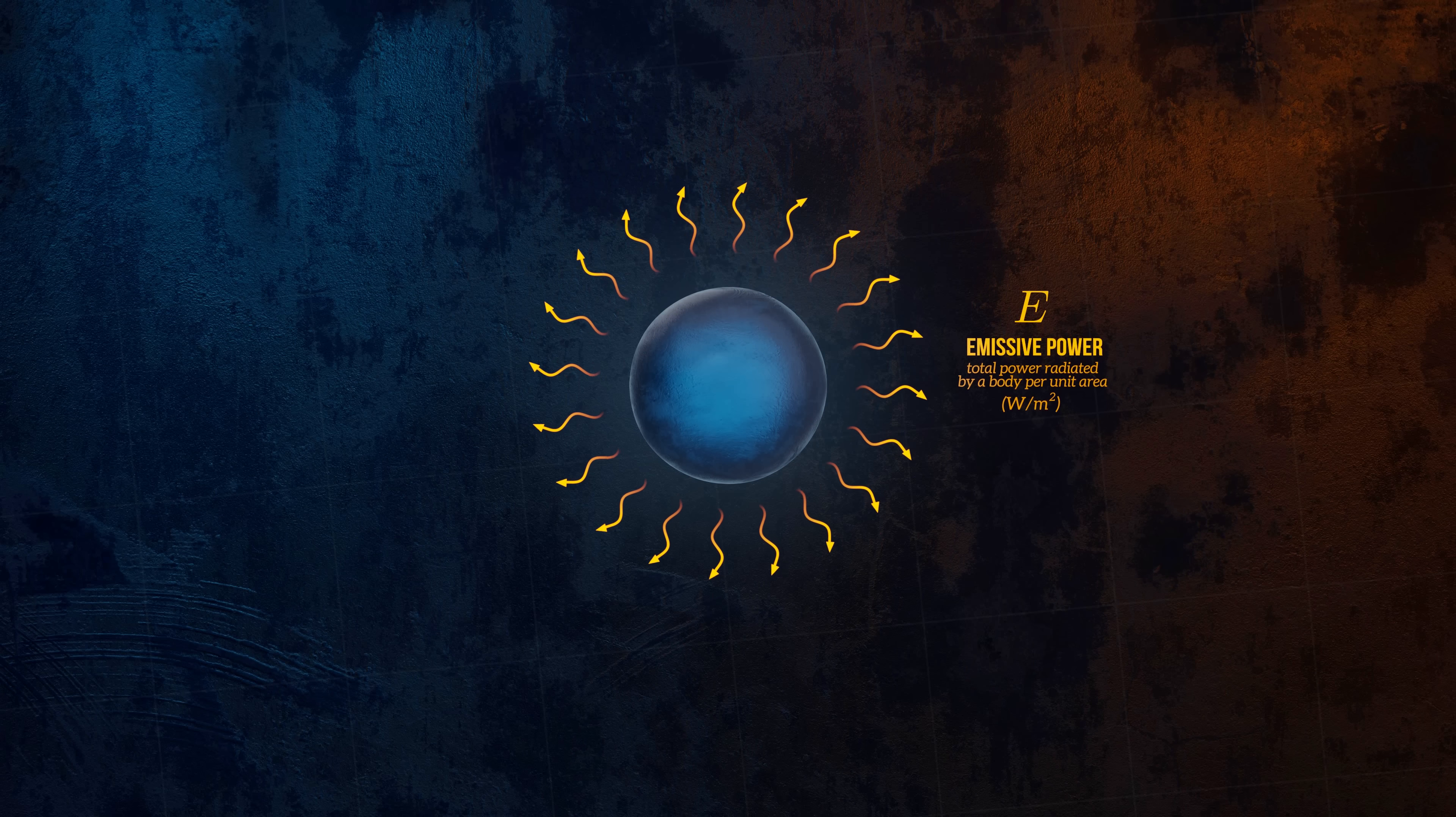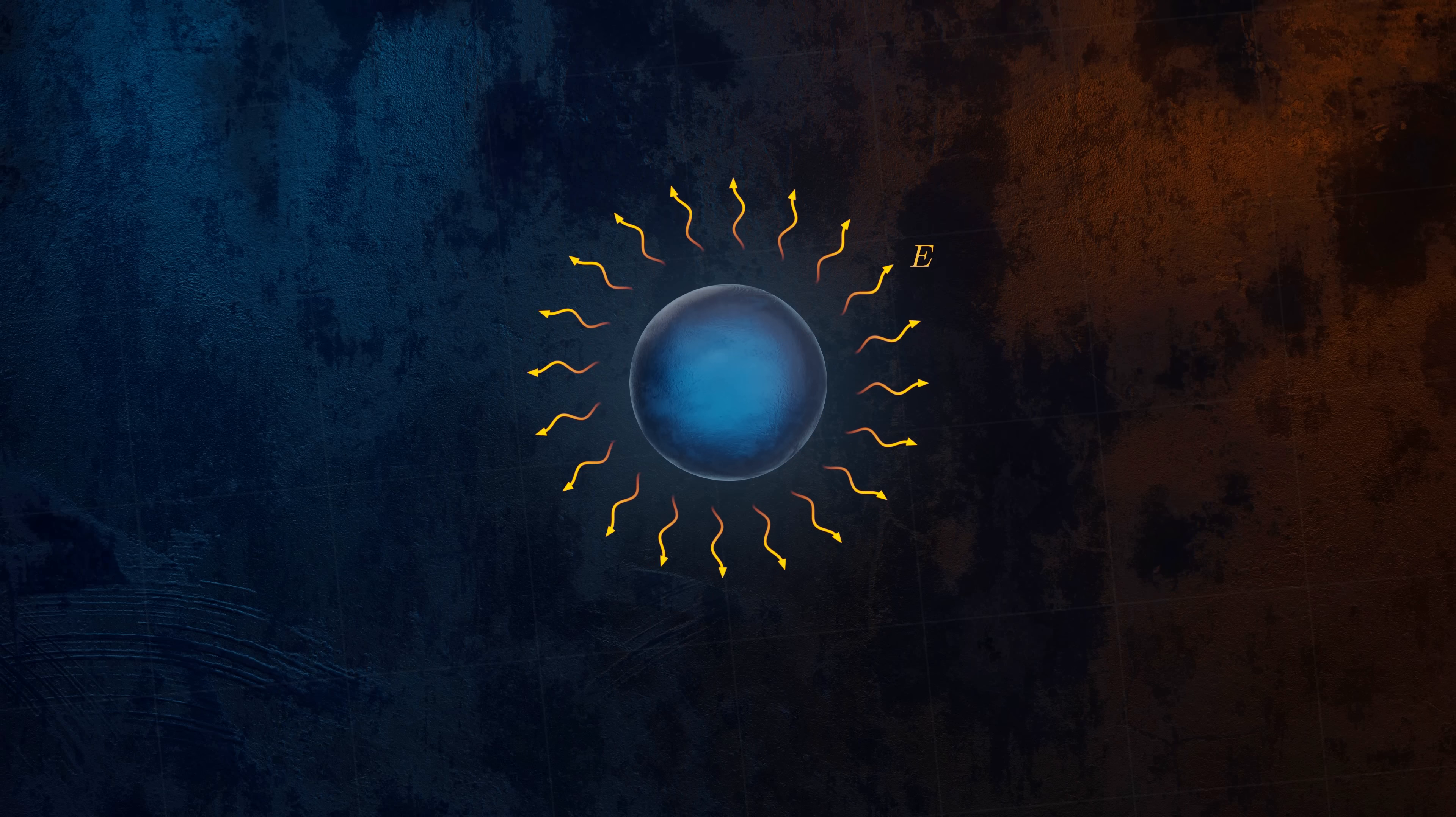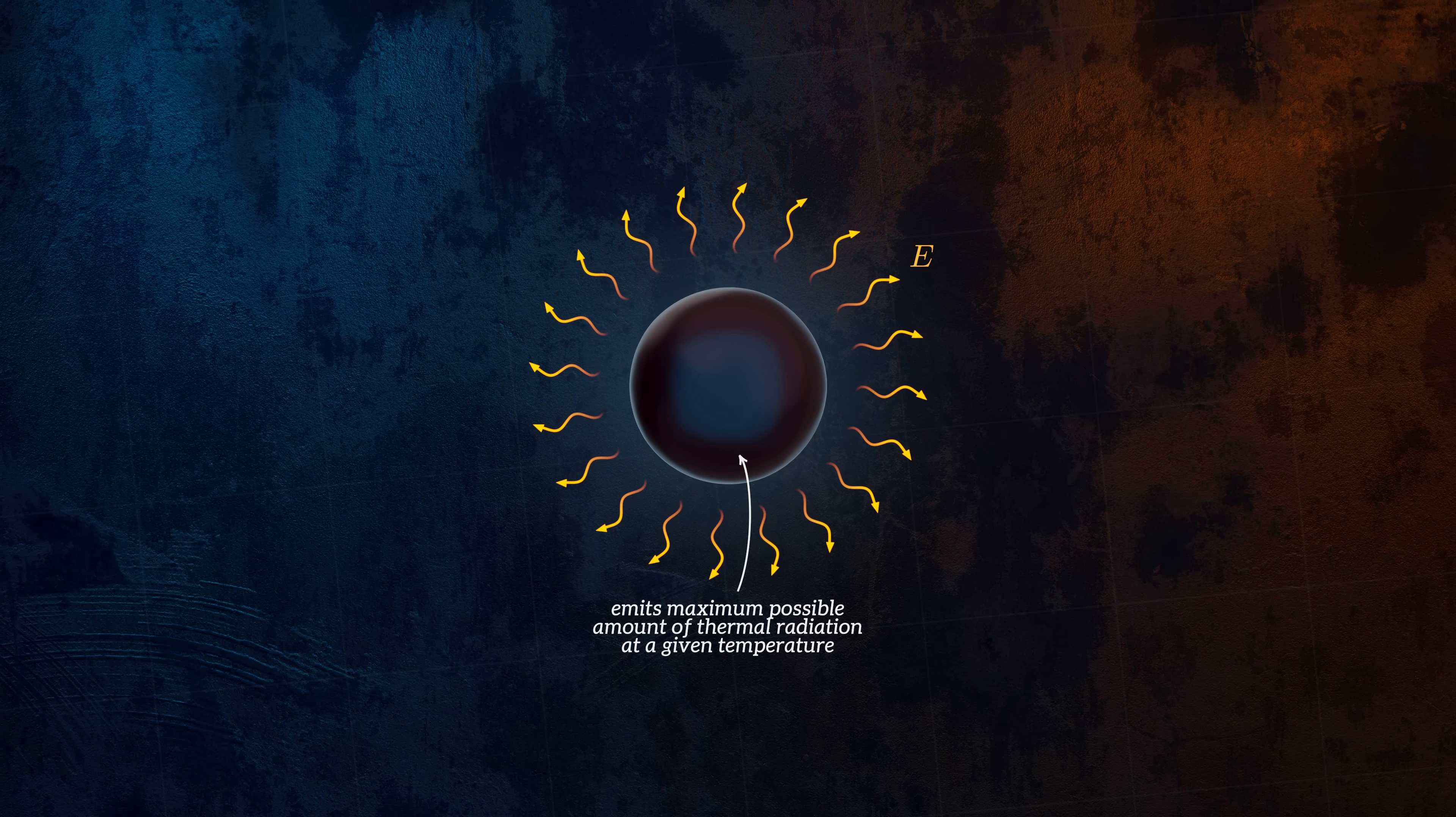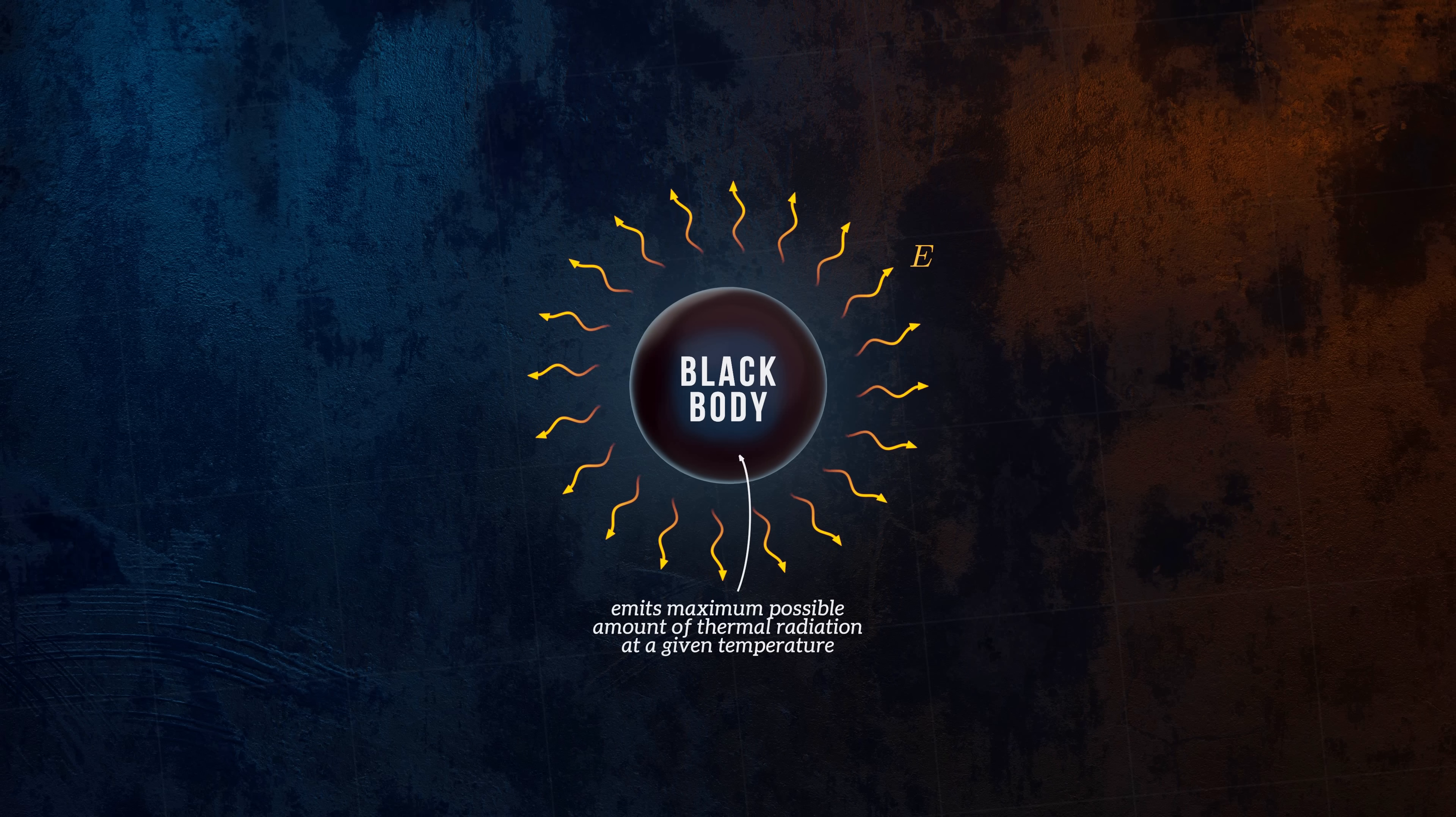To study thermal radiation, it's useful to define a perfect emitter that emits the maximum possible amount of thermal radiation at a given temperature. This theoretical object is called a black body. No real object can emit more thermal radiation than a black body can.